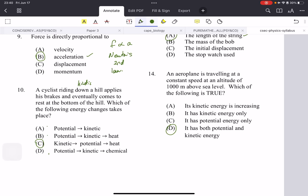An aeroplane traveling at a constant speed at an altitude of 1,000 meters above sea level — which of the following is true? It actually has both potential and kinetic energy. It has potential energy because it's traveling at a height of 1,000 meters above sea level, and kinetic energy because it's flying at a very high speed. The height gives it the potential energy.